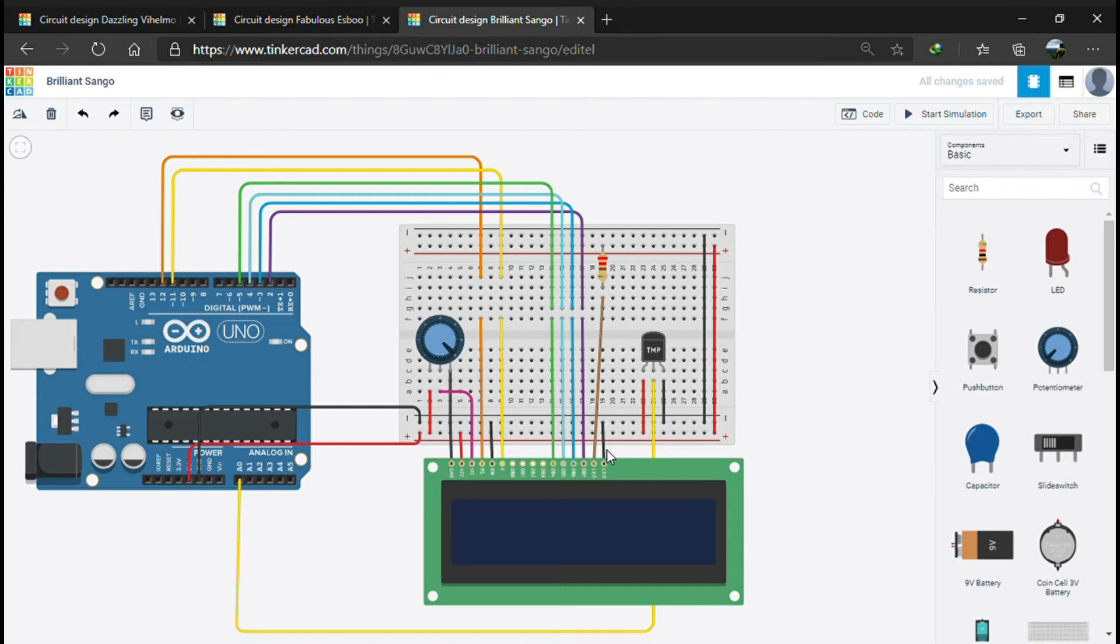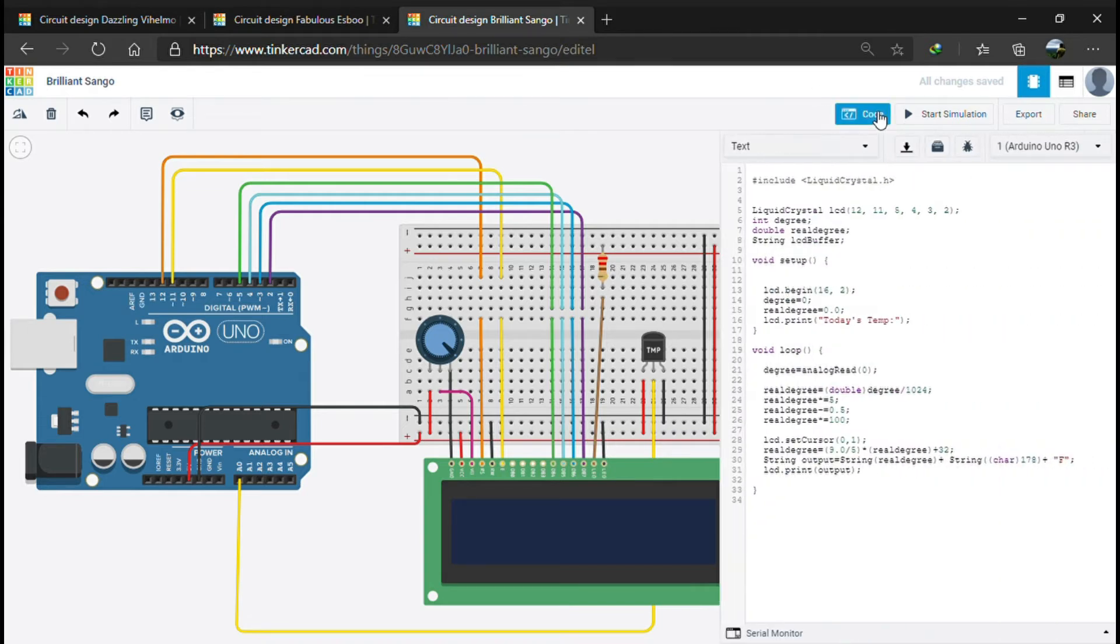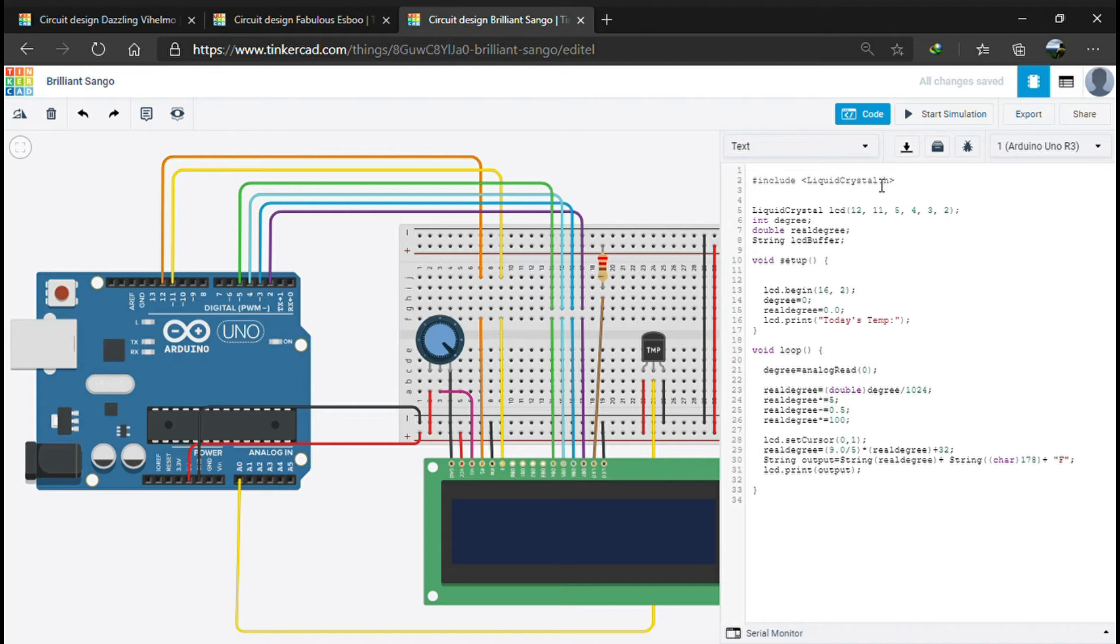Let's jump down to the code where we include the liquid crystal library for using the LCD, then we declare the object, declaring the Arduino pins which are connected to the respective LCD pins. As we can see, the 12, 11 pin of the Arduino is connected to the RS and enable, and the 5, 4, 3, 2 is connected to the four data pins respectively.